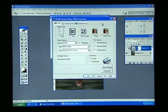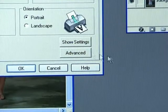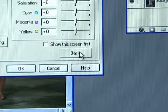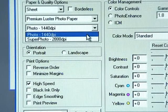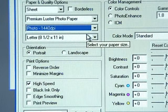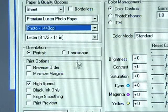In the Advanced Settings screen, we need to select Photo 1440 DPI and verify High Speed is turned off.